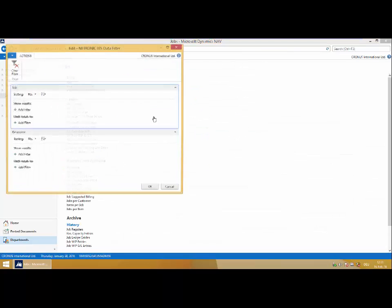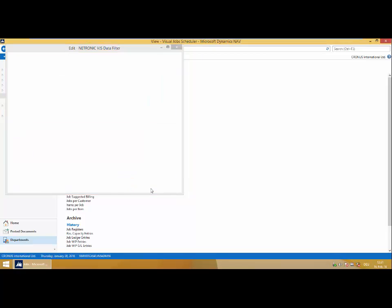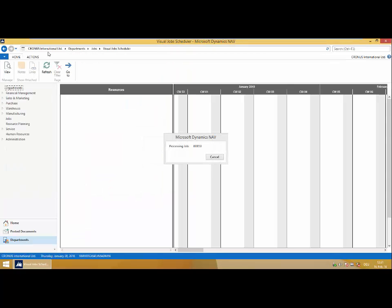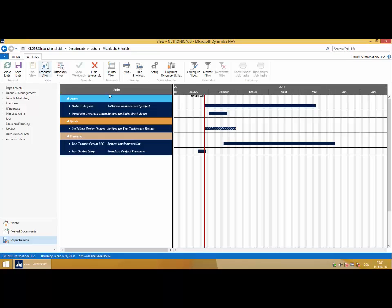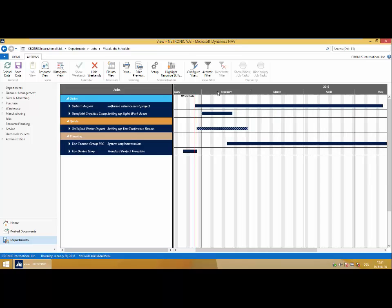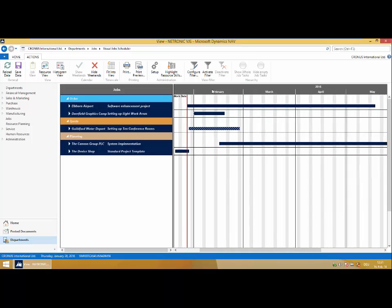Let me now jump to my Visual Job Scheduler. You'll notice the layout is very similar - again, opening a standard NAV page with Roll Center, menu ribbon, and GAN chart. Now we're viewing our jobs.